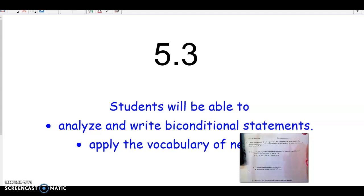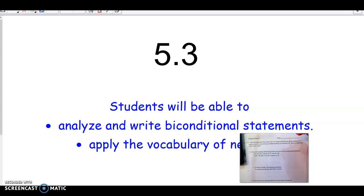This is lesson three of topic five. We didn't have a lesson two, and this will be the last lesson of topic five. In this lesson, we're going to be able to analyze and write what are called biconditional statements, and also learn a new vocabulary word, which is negation.